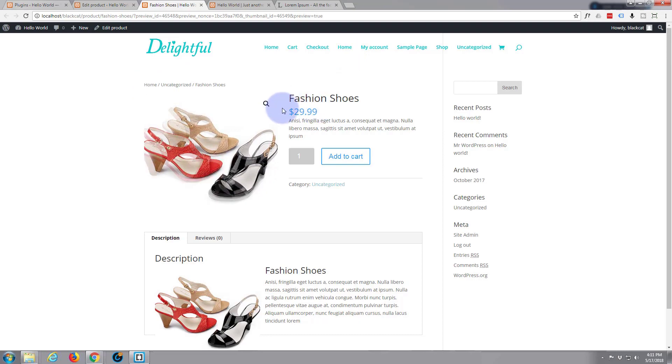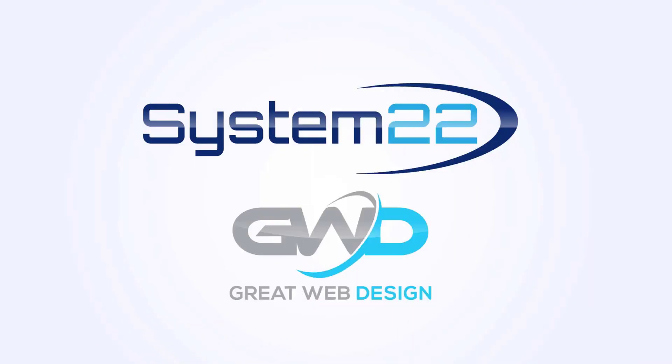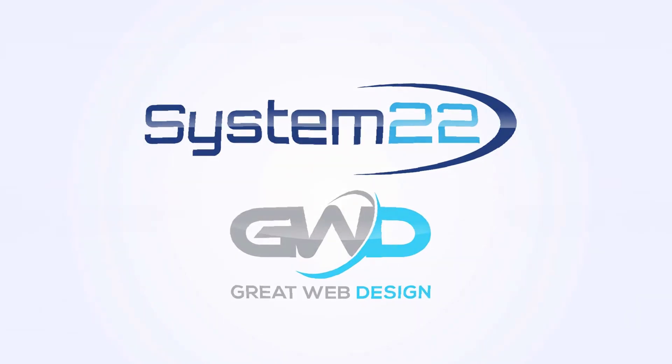Once again, this has been Jamie from System22 and webdesignandtechtips.com. Welcome aboard. Enjoy the channel.